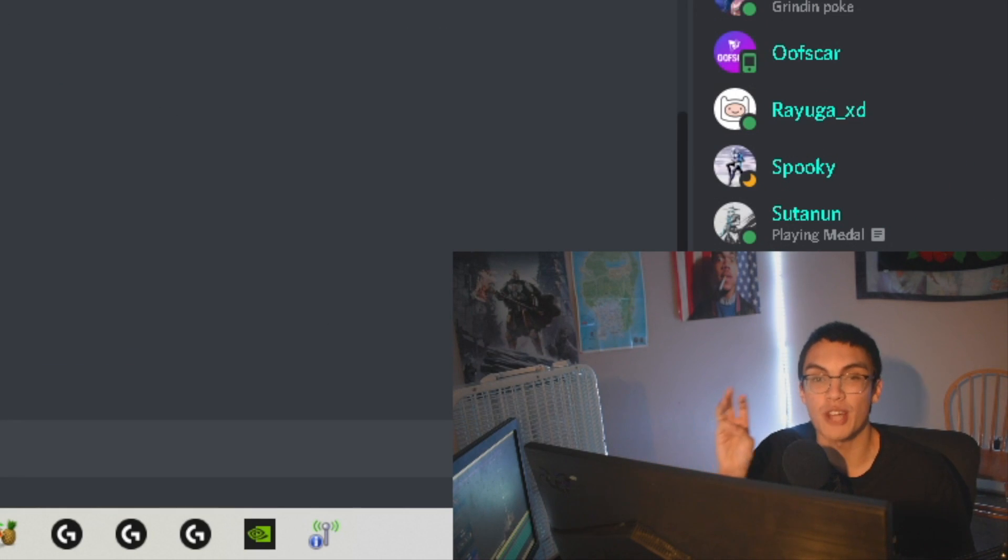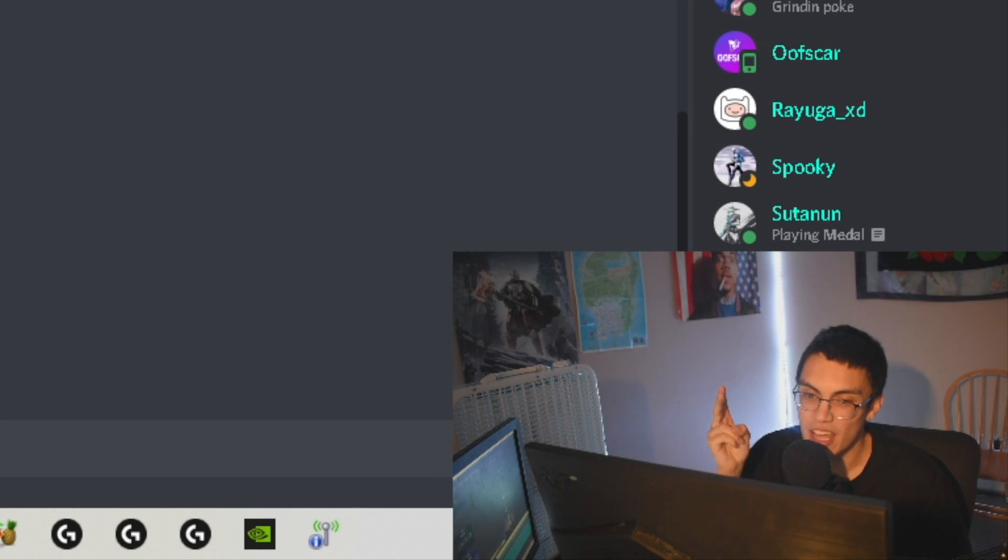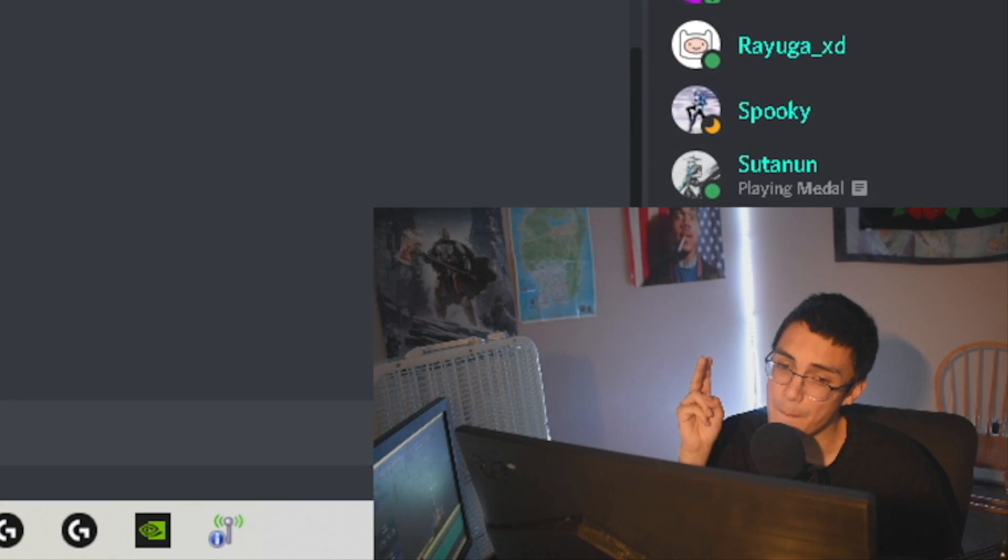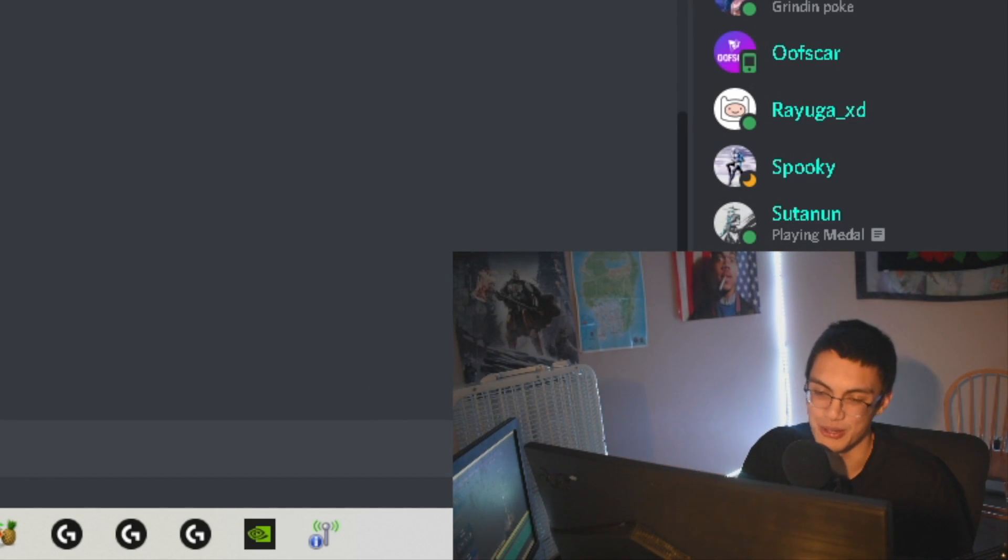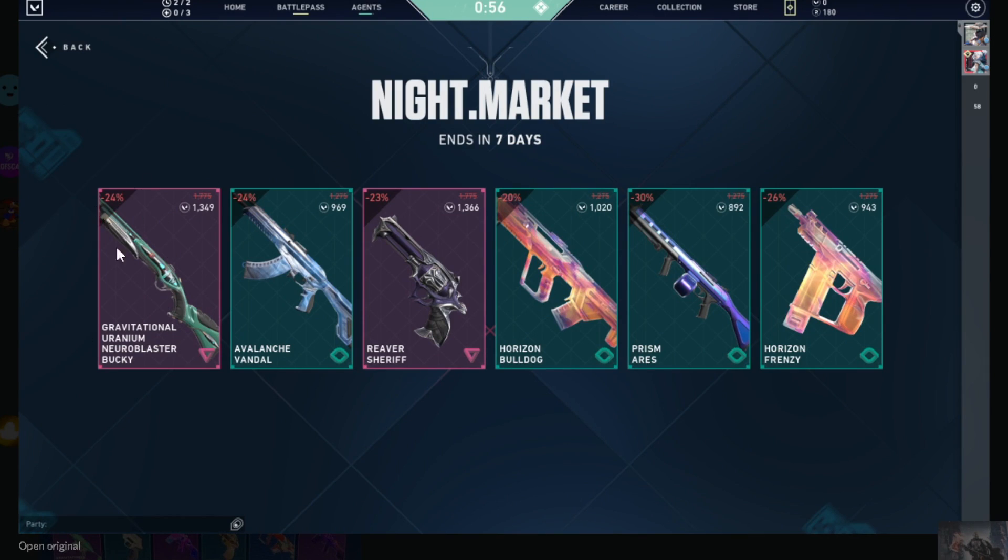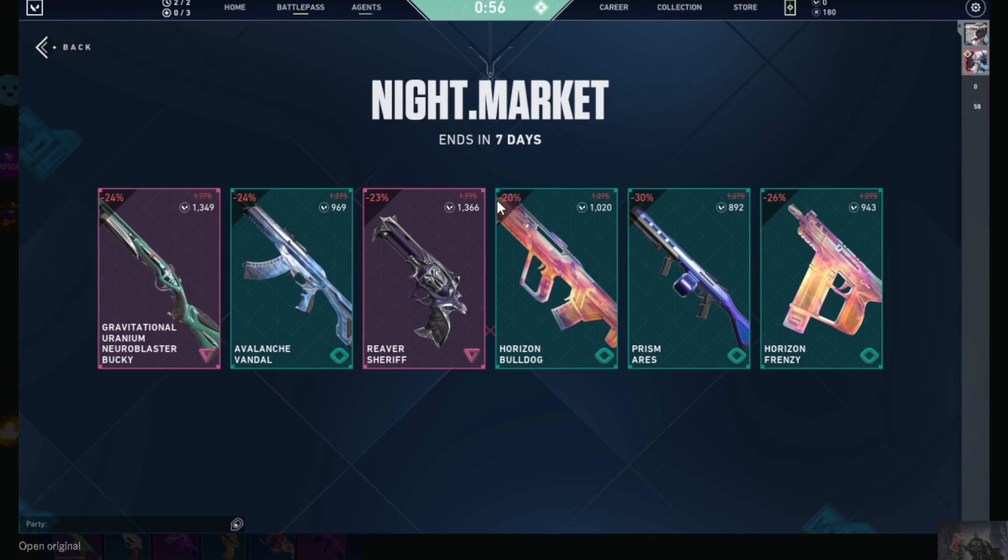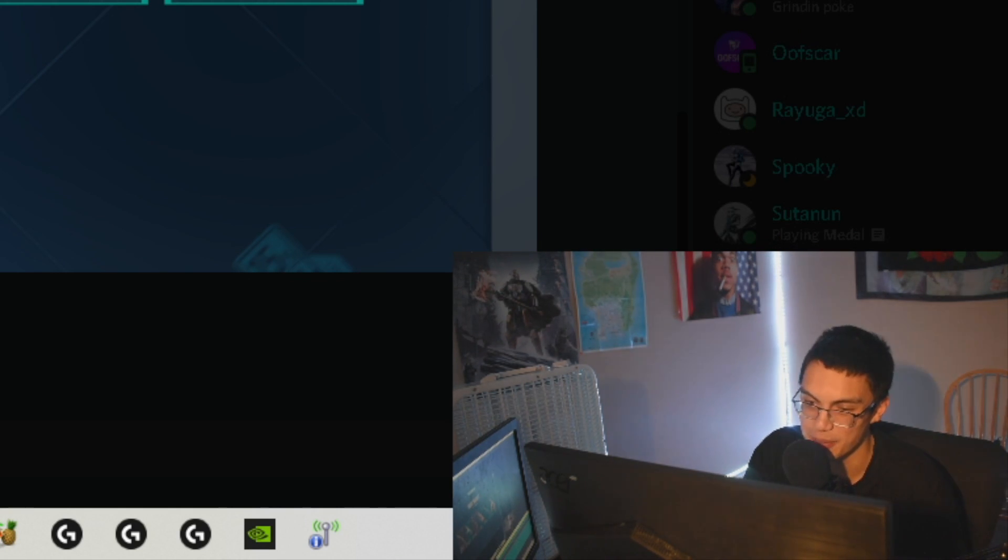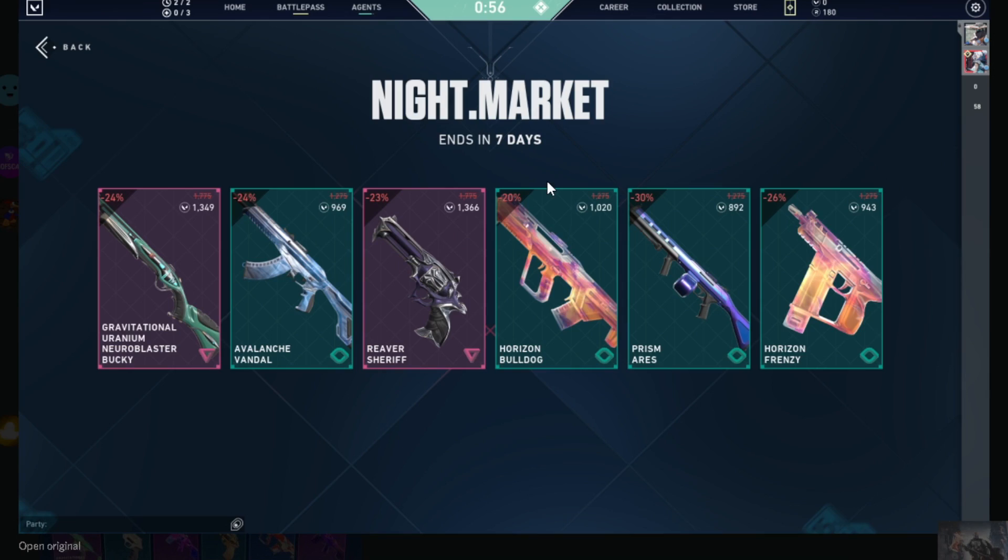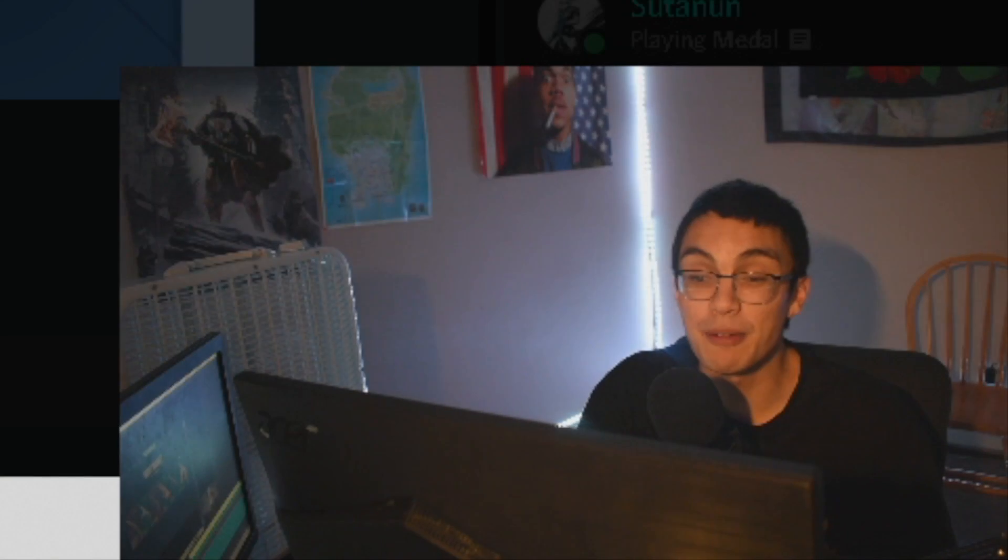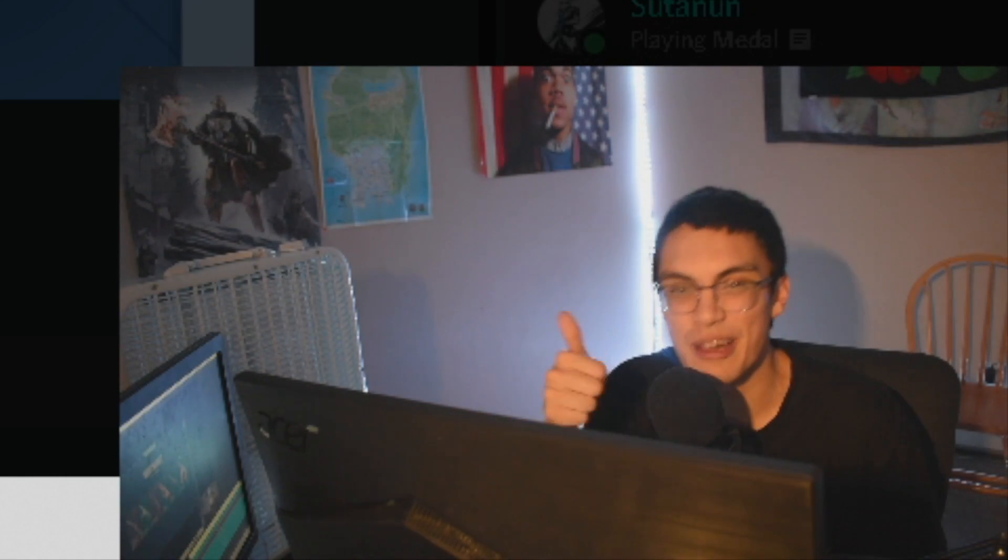Next we got Paie - again I hope I said that right. Let me try three pronunciations, hopefully one of them's right: we got Paie, we got Paie, and we got Paie. No that's not right. Anyways, we got this Gun Bucky not bad, Avalanche Vandal low-key underrated - it doesn't have any VFX which kind of sucks but it is a cool looking skin. Reaver Sheriff, one of the sickest Sheriffs in this game, especially when it's fully upgraded. Actually I would go ahead and say it's the coolest Sheriff in this game, so that's a huge bonus point there. Horizon Bulldog weak, Prism Ares weak, Horizon Frenzy weak. The Reaver Sheriff carries this. I'm gonna give this a not that bad and a thumbs up out of 10.